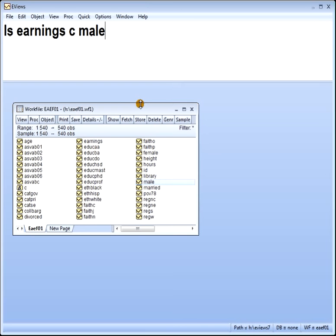The less common alternative is you set up k number of dummies but leave out the intercept. I'm just going to focus on the first approach here, because that's more the regular thing.